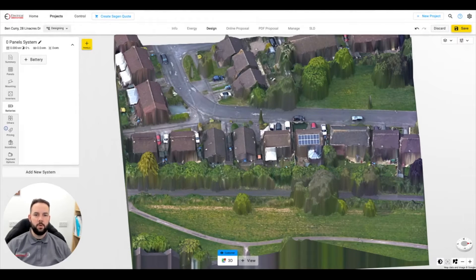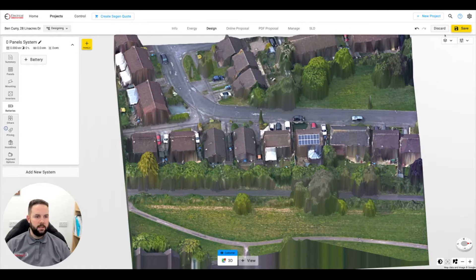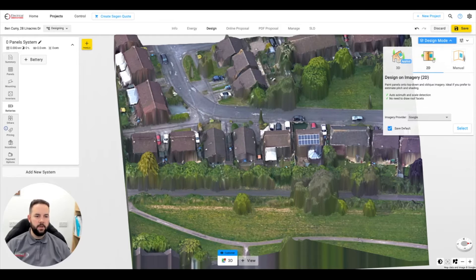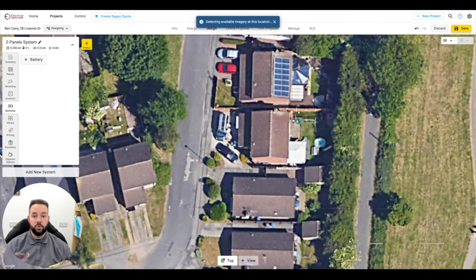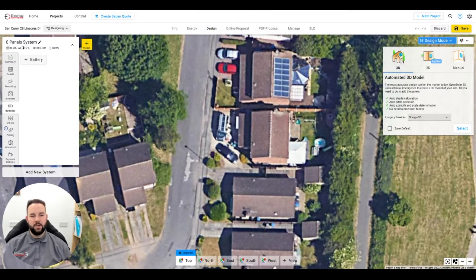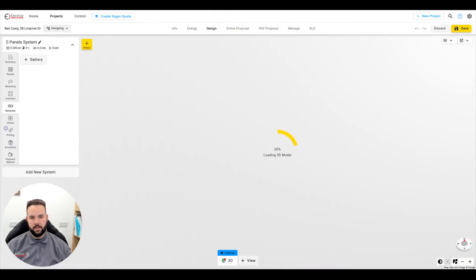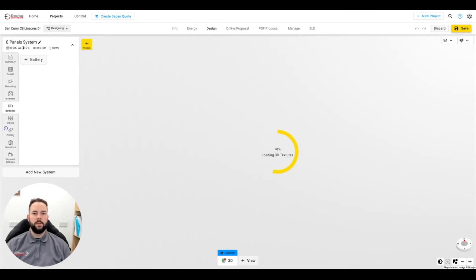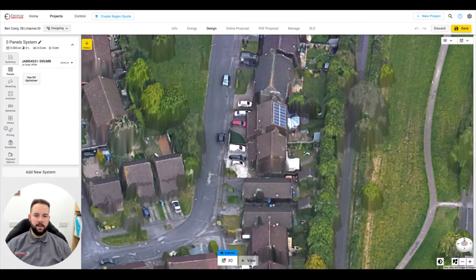This is the software we use — it's called OpenSolar. It's fantastic. This is a sample property we've got here. There are a few different views you can use. We use 3D, but you can use a 2D one — that's more like a traditional top-down Google Maps image. The 3D image gives a better picture of shading and things like that, so it's a lot better for doing a solar design because it puts things like sun paths on there, which is also a requirement for MCS. So having this set up already makes our life easy.